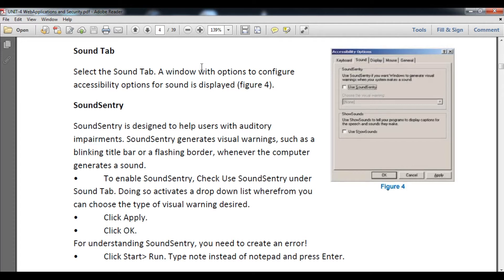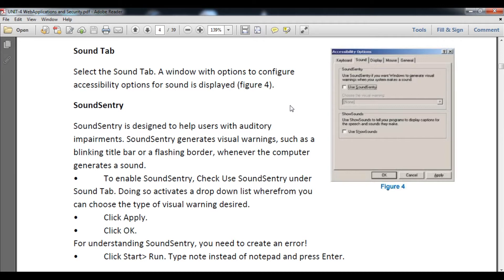To select the Sound Tab, go to accessibility options, then go to Sound Tab and you will see a figure like figure number four. Sound Sentry is designed to help users who have auditory impairment. Sound Sentry generates visual warnings such as blinking the title bar or flashing the border whenever the computer generates a sound.